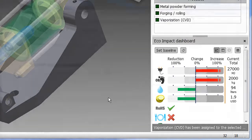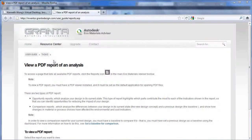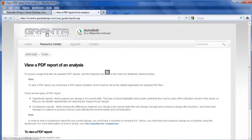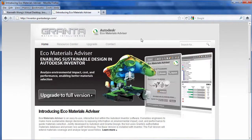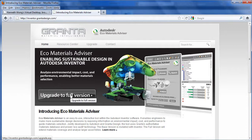EcoMaterials Advisor in Autodesk Inventor is the base version. But if you like a more full-featured version, there is one that you can get. And that's the result of a partnership between Autodesk and Granter.